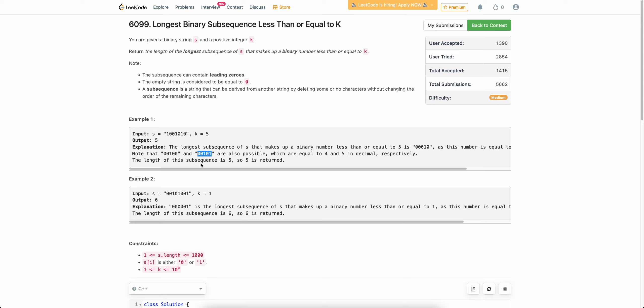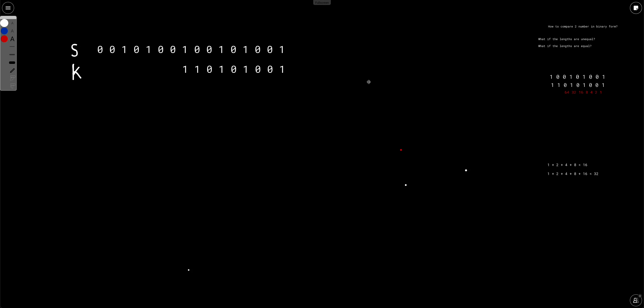Similarly, 00101 is a valid subsequence. First, it is a subsequence. Second, if you represent it in decimal format, the value is 5 and 5 is less than or equal to 5. So you need to find the length of the longest valid subsequence among all valid ones. I hope the problem is clear. Let's try to solve it.